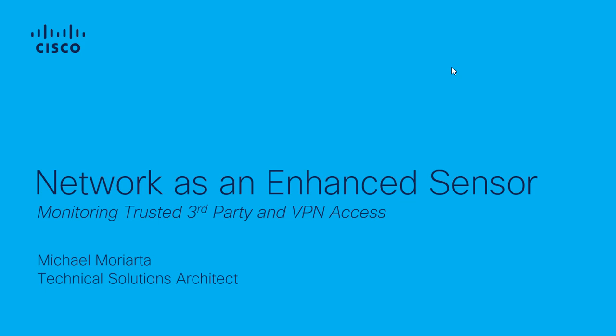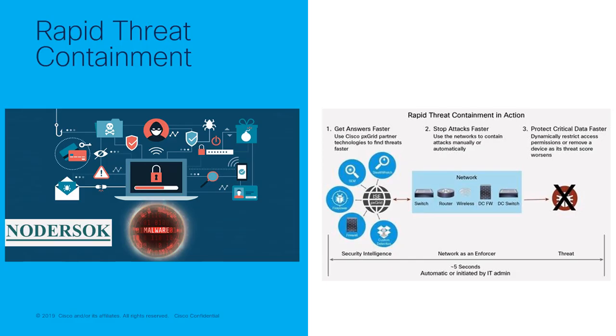Attackers are using innovative tactics such as exploit kits, ransomware, and advanced malware in order to evade detection. Without visibility, context, and control as part of your security features, it's extremely difficult to combat these threats.